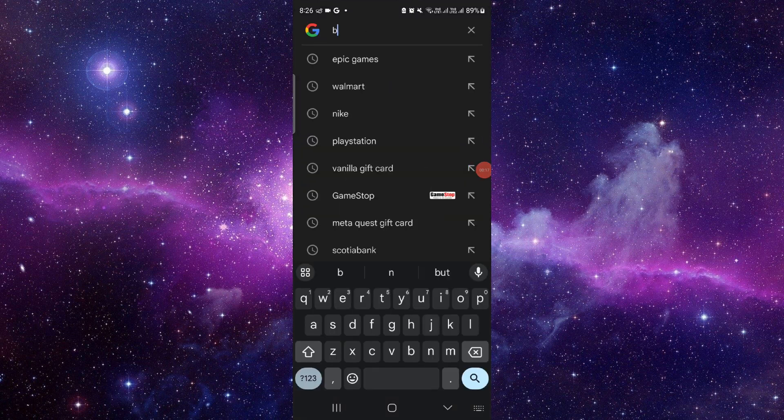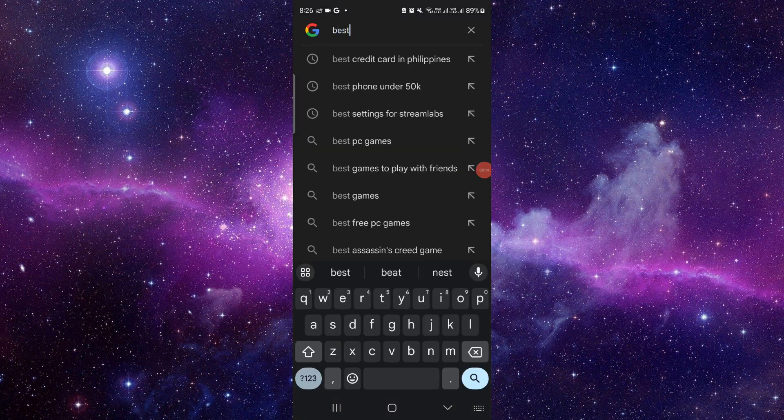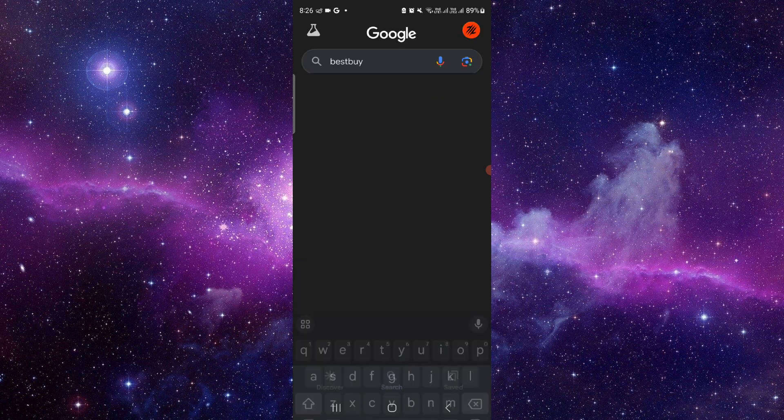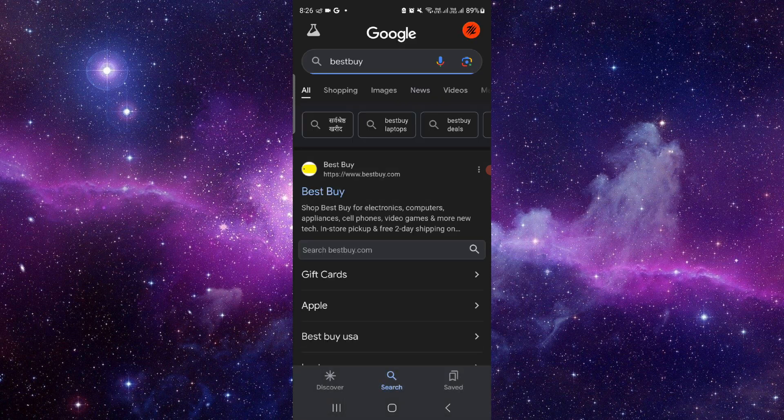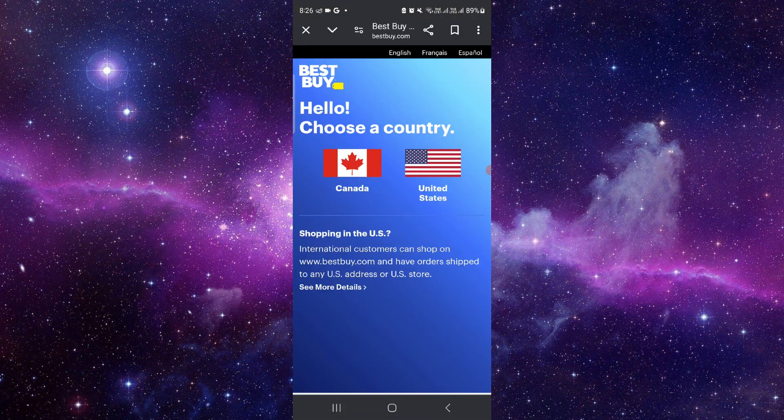First, you have to search for Best Buy. Just go to bestbuy.com.